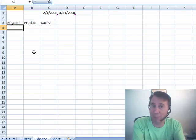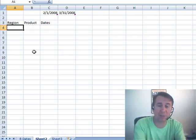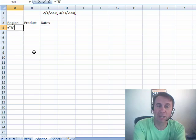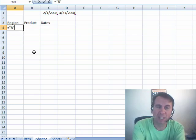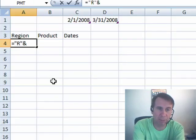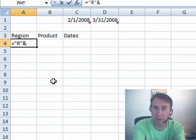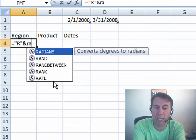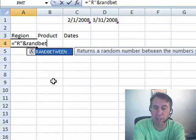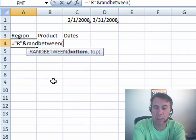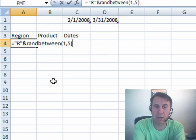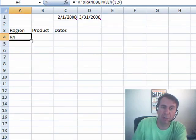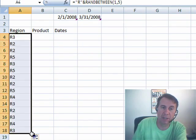I have to tell you, I'm in the process of rewriting all my books for Excel 2010, so I am the king of generating random data right now. For example, regions — let's say we had 5 regions: equal R ampersand RANDBETWEEN(1,5). I'll just randomly generate some data down there.